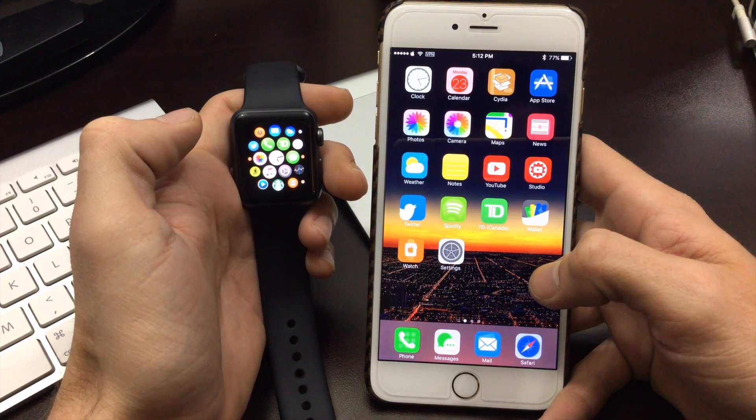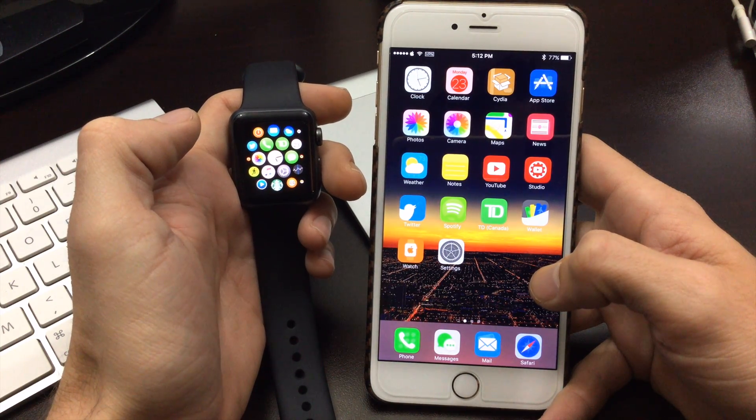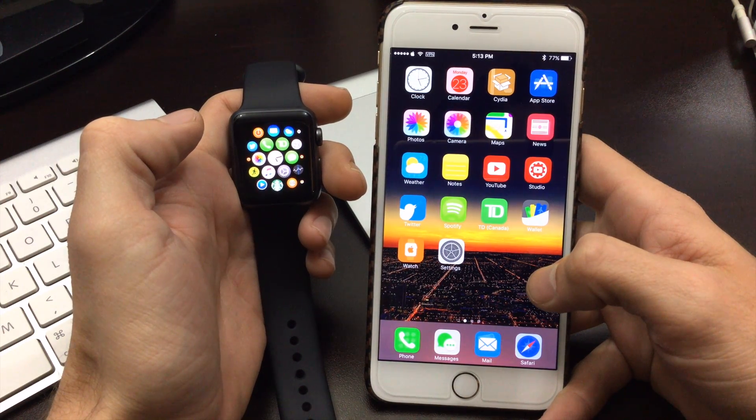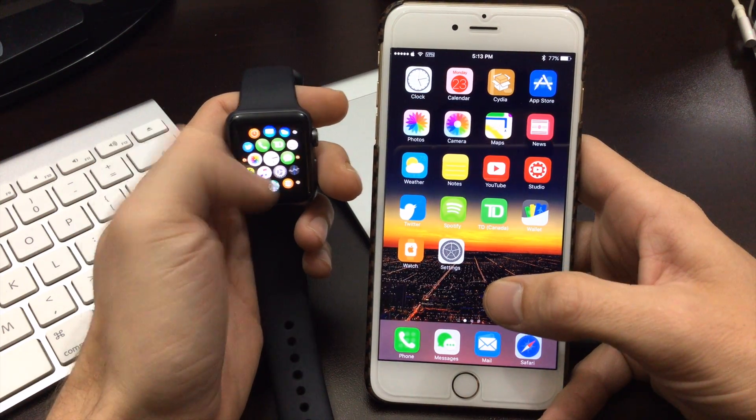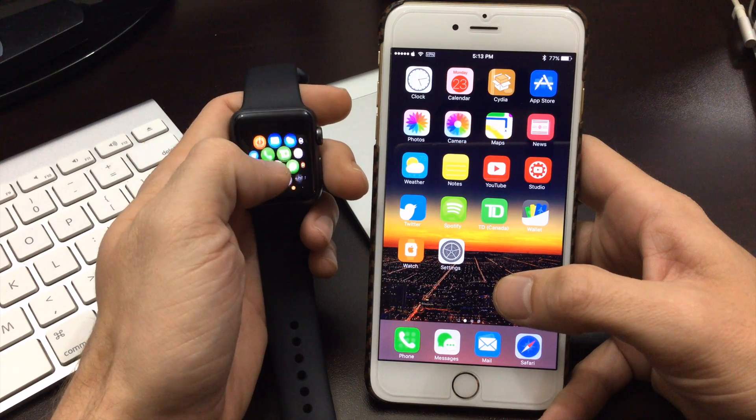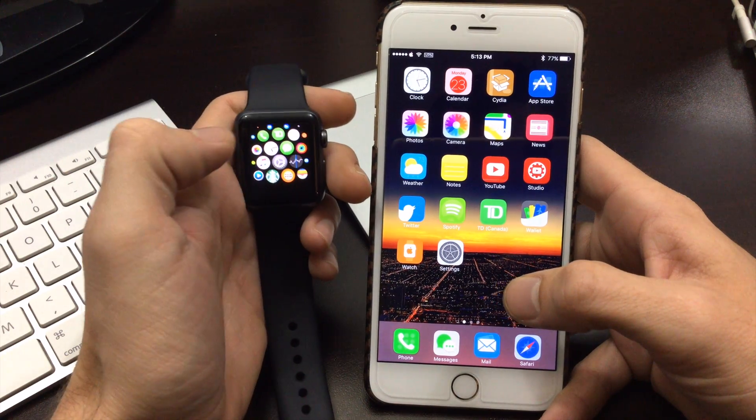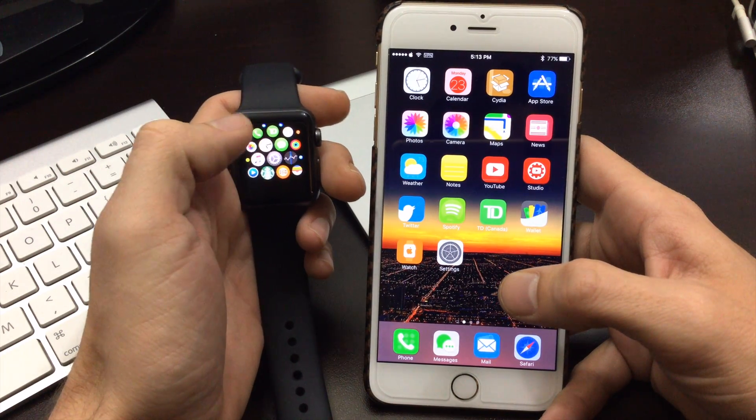Hey, what's up YouTube? So today I want to show you guys how to put all of your apps on the Apple Watch in a straight line.